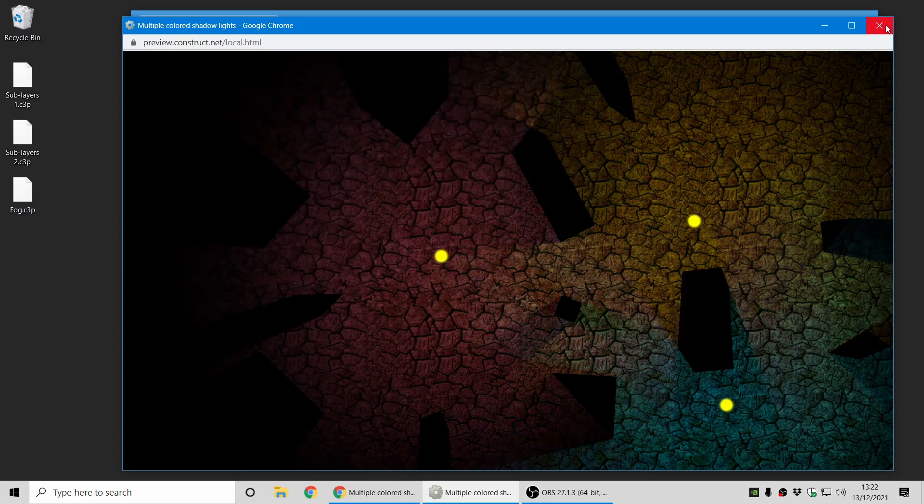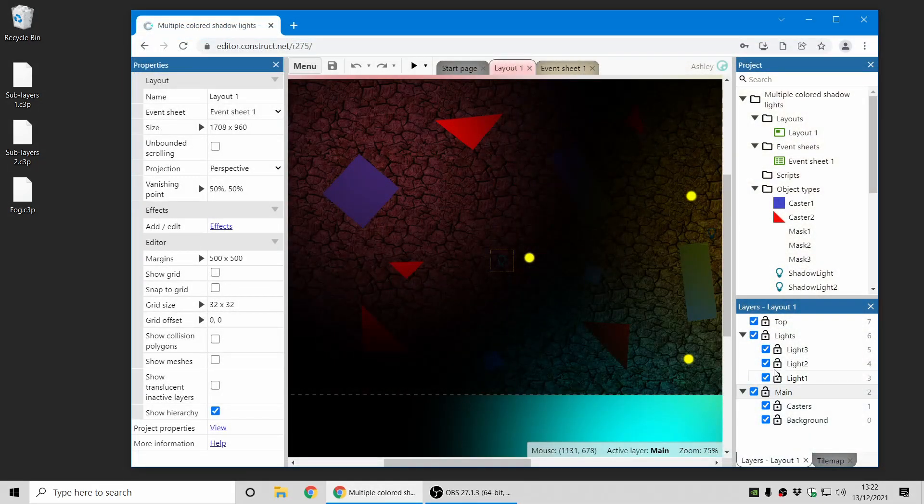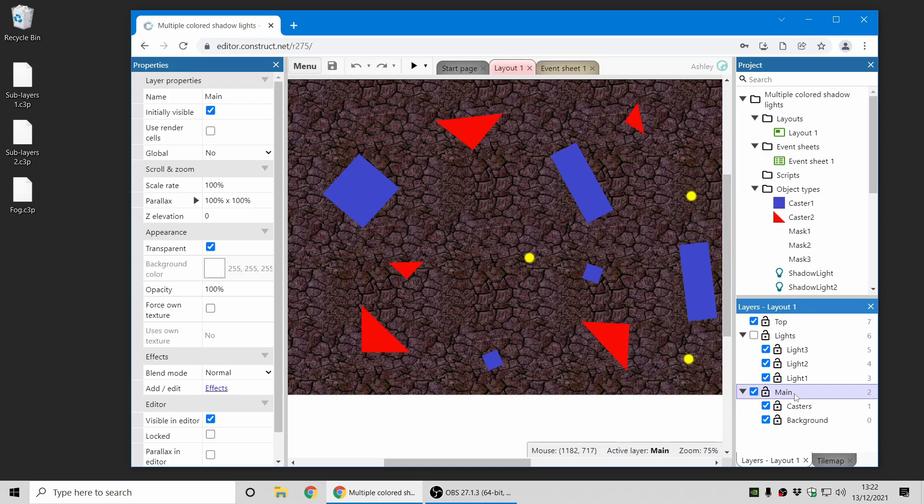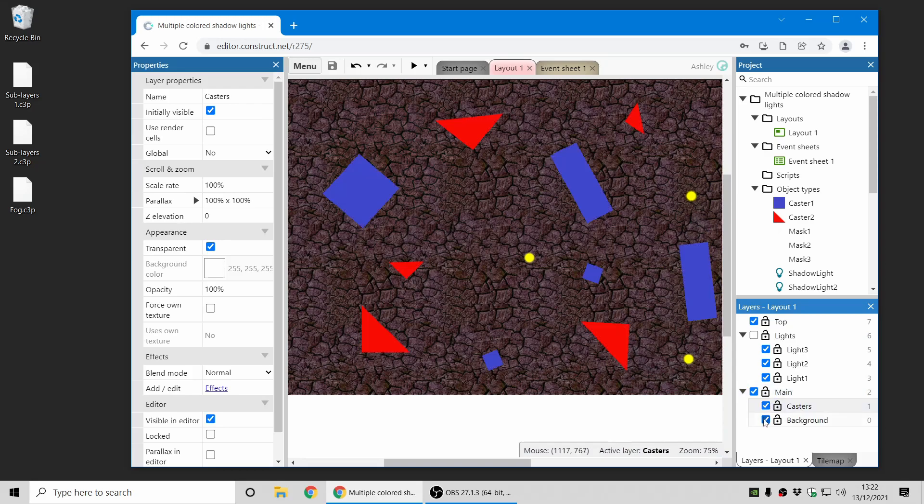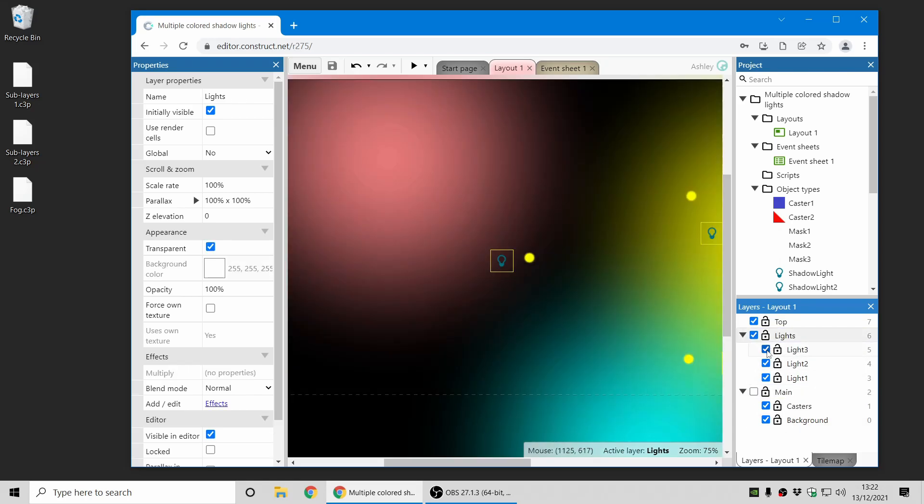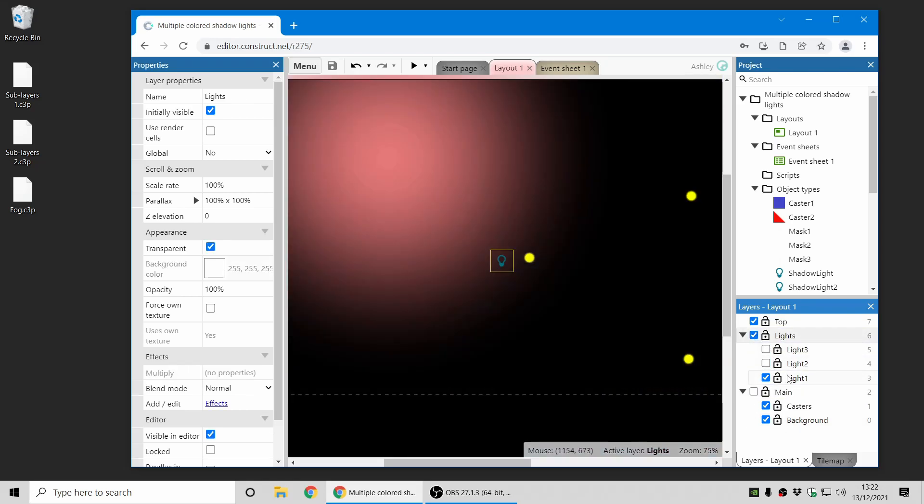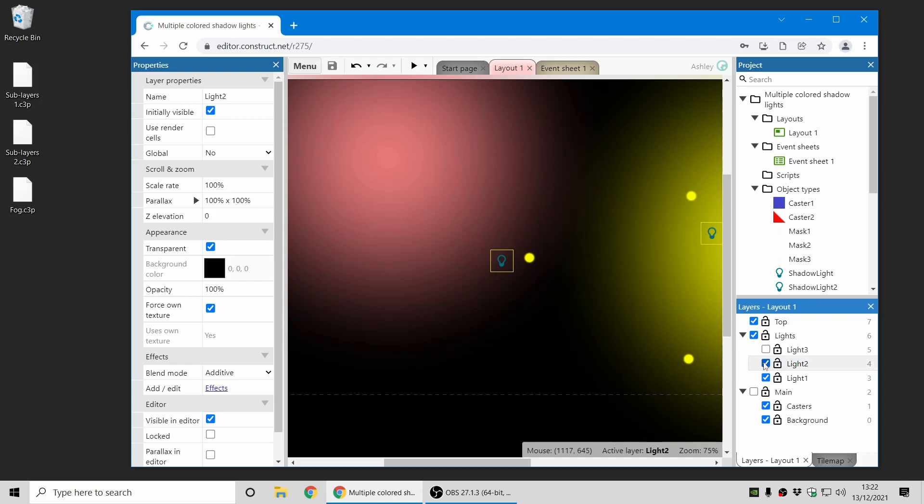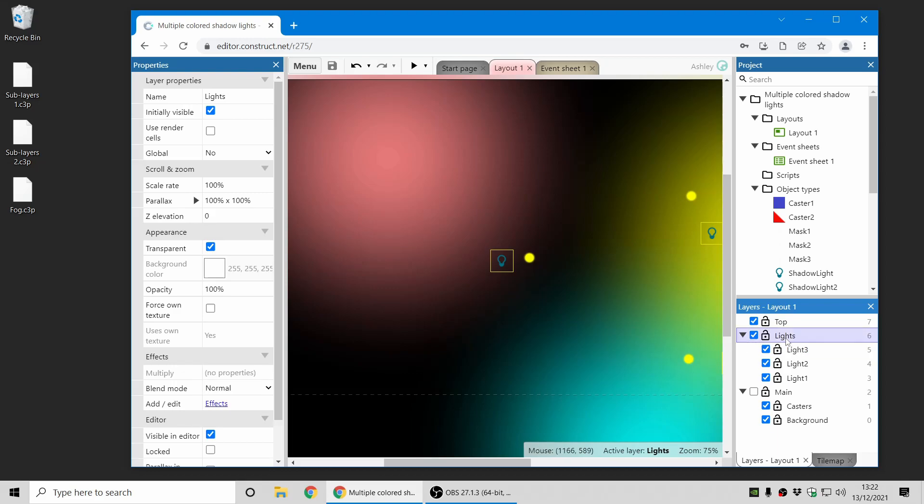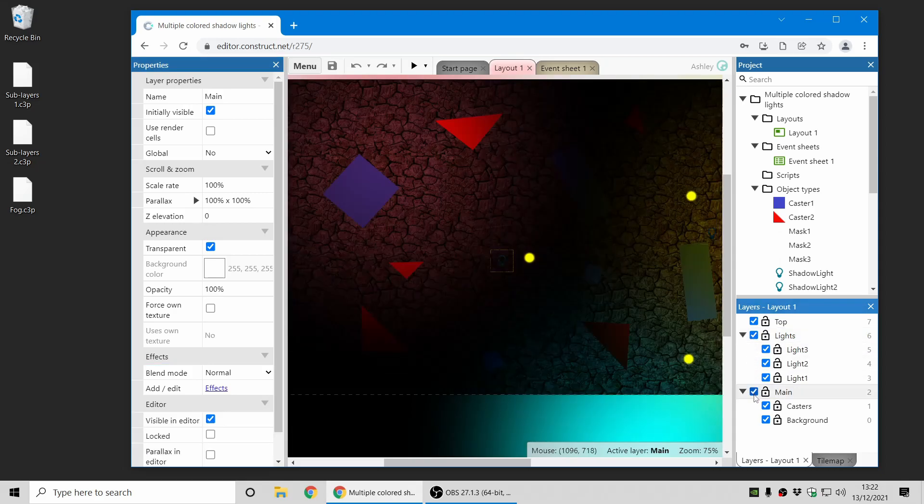This is now done with sublayers. So you can see there's now a main layer with casters as a sublayer and the background. And now there's also a lights layer. And just to show how this works, there's the first light renders here. And then there's a second layer which adds another light with the additive blend. And then there's a third light, and these all render into the lights layer, which uses a multiply blend.